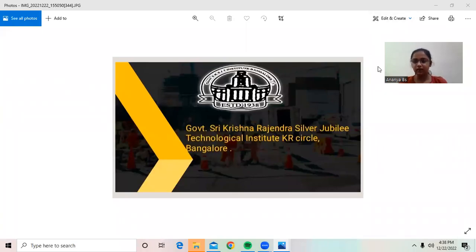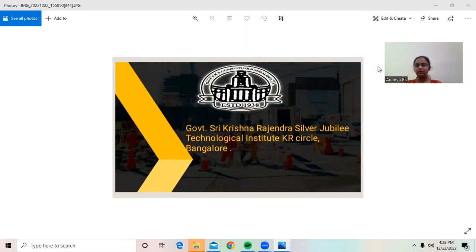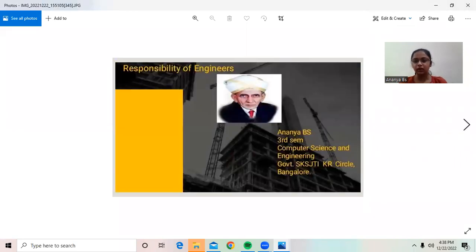Hi everyone, I am Ananya B.S. from CSC, studying in Government's Krishna Rajendra Silver Jubilee Technological Institute, Care Circle, Bangu. Today I am going to deal with the topic: responsibility of engineers.